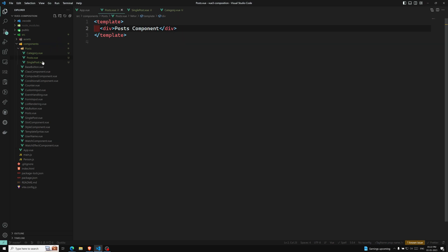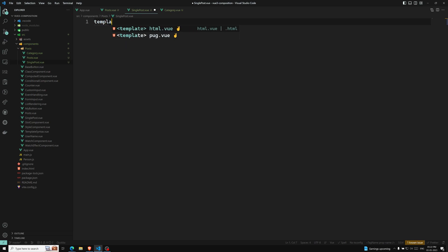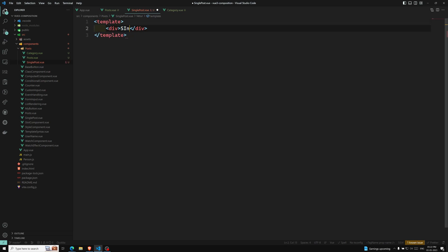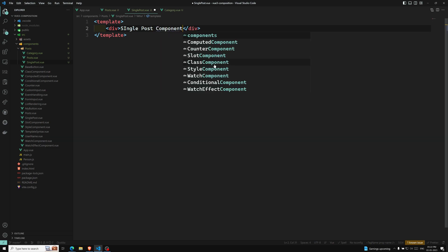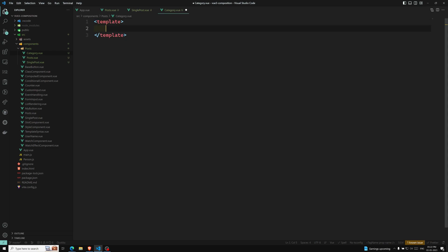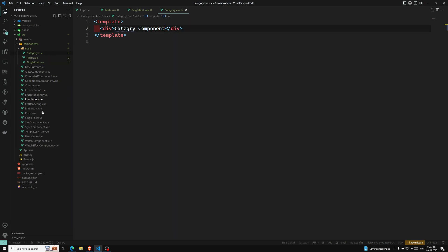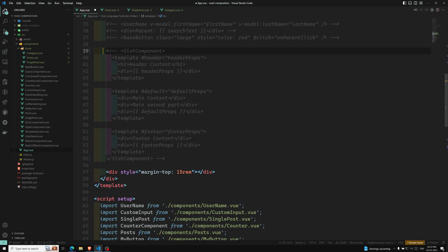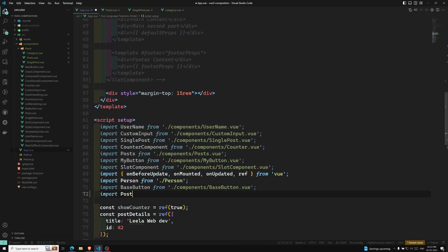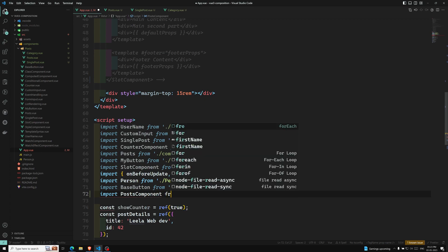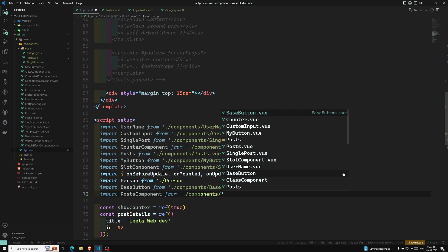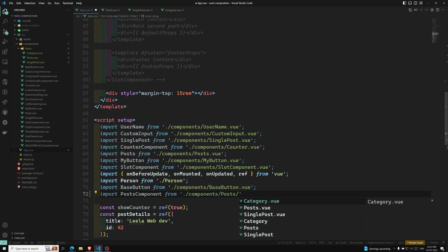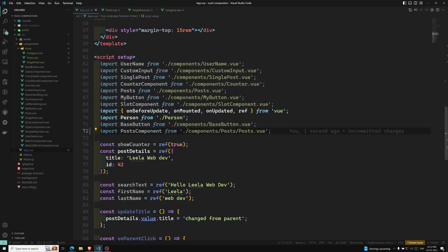In post.vue I have the post component template, in single-post.vue I have the single post component template, and in category.vue I have the category component template. Now I'm importing the post component in app.vue from components/post.vue.